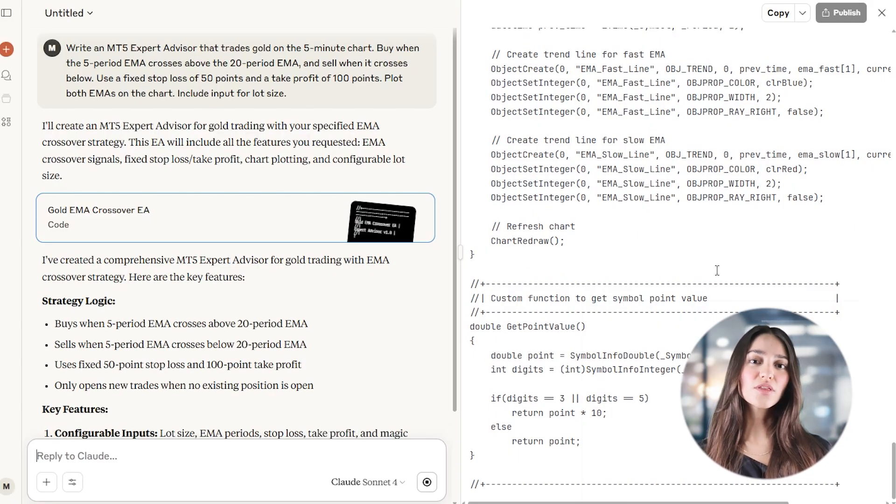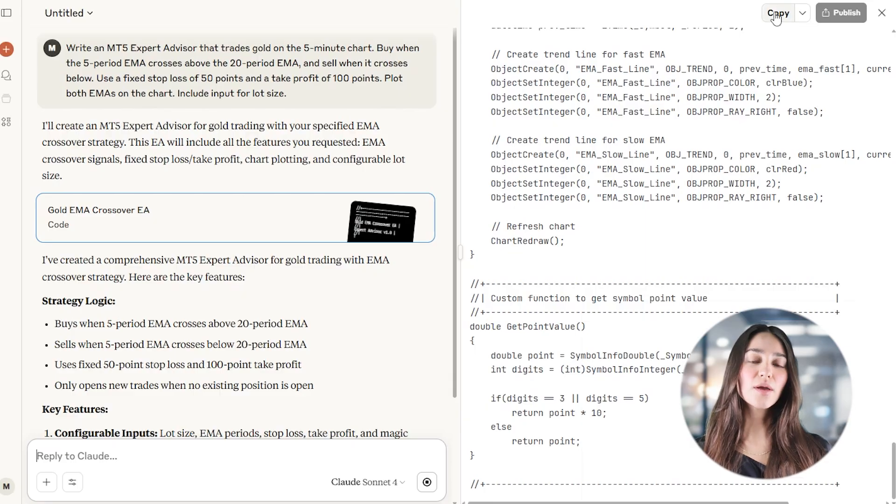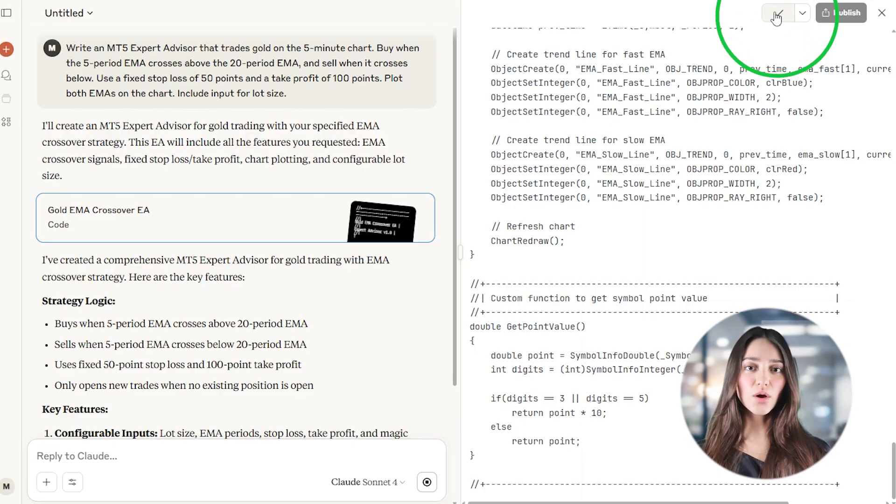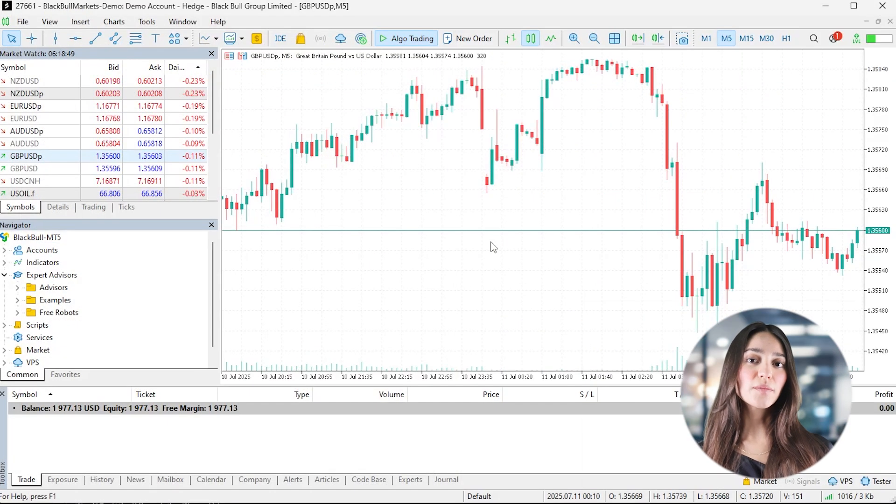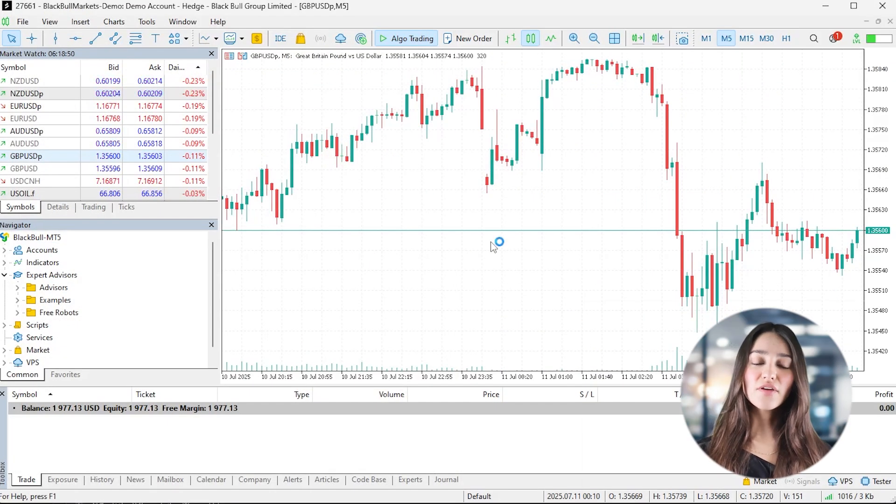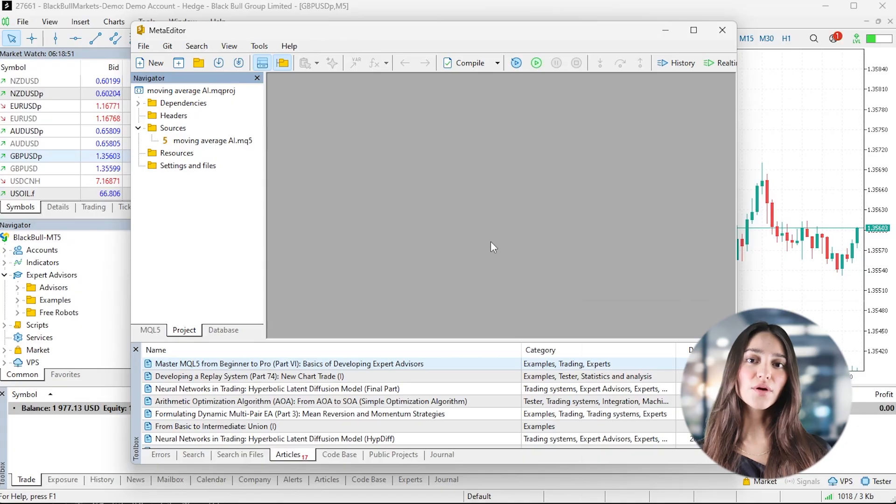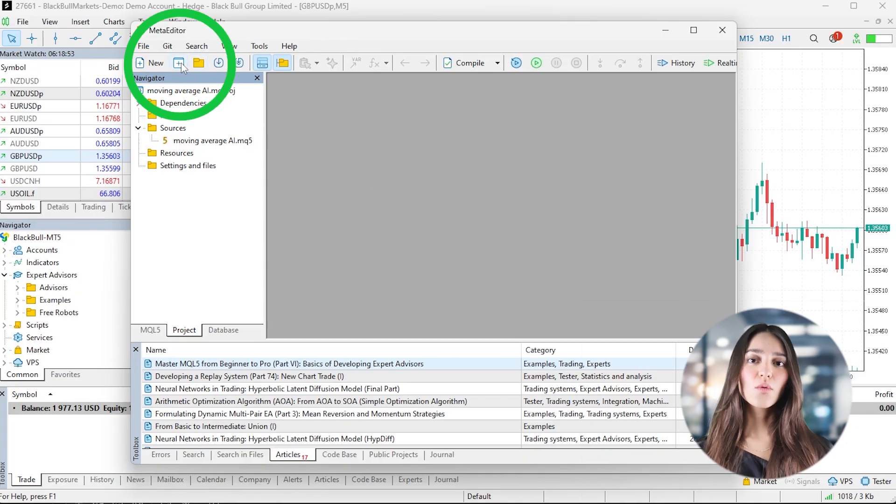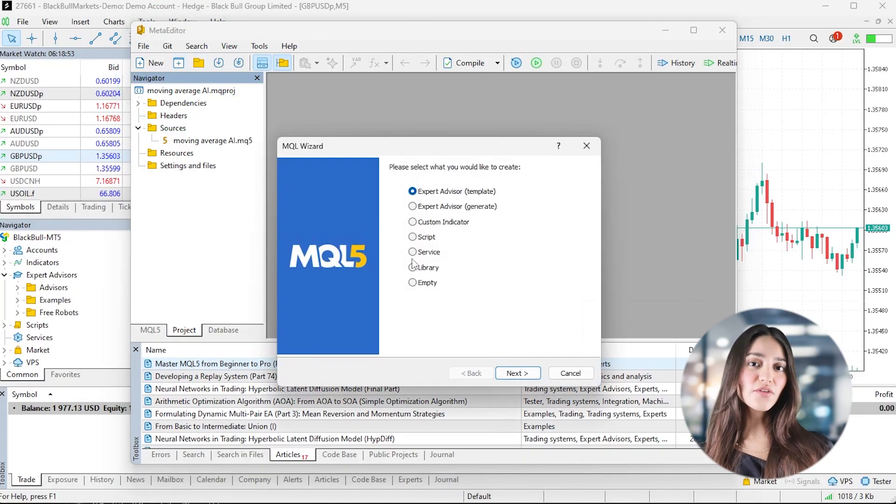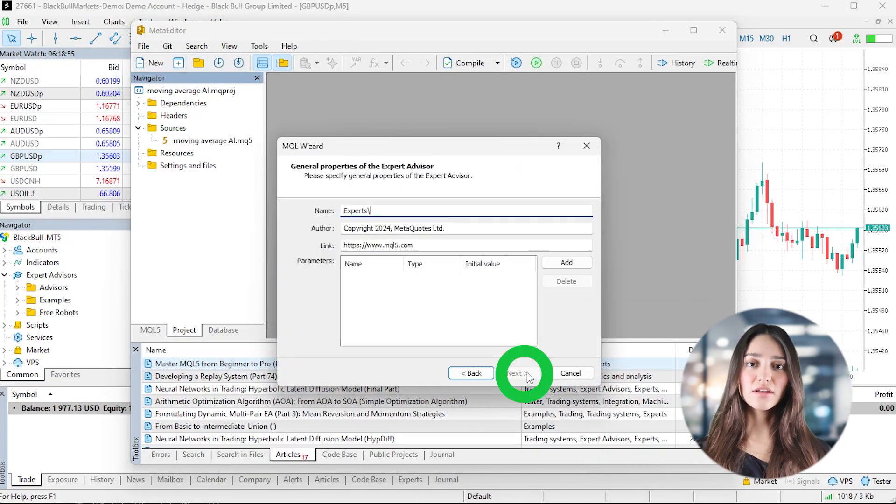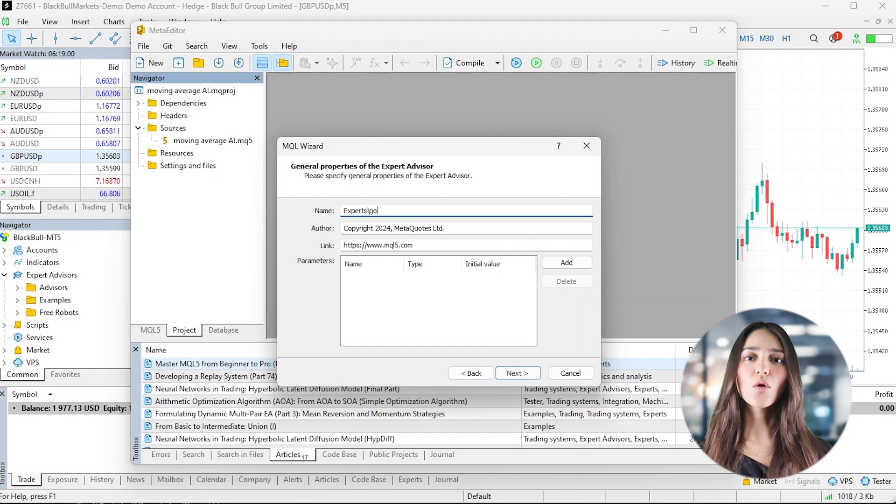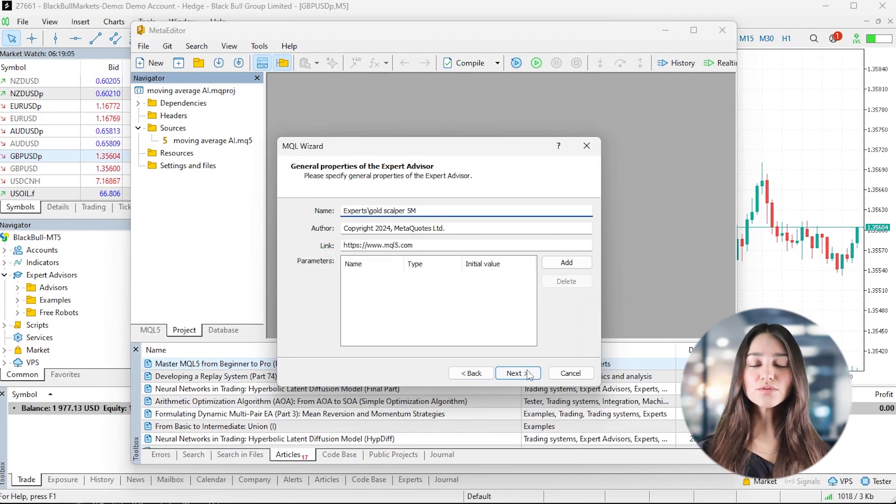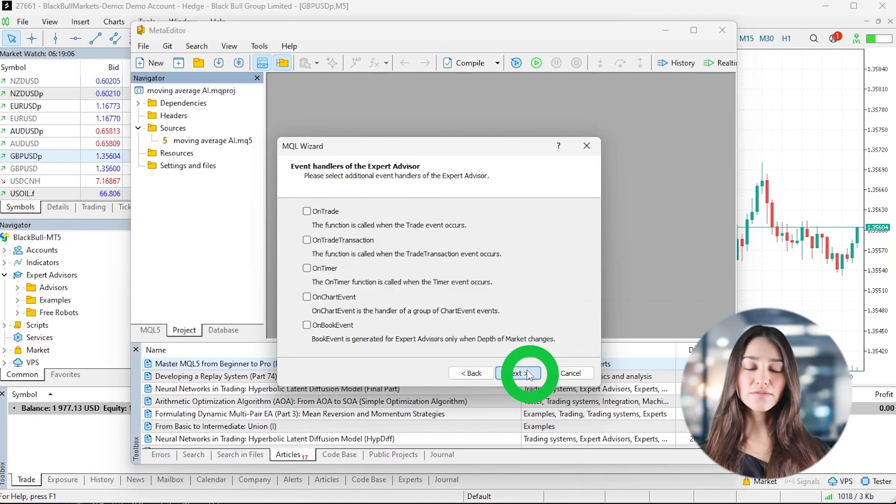The AI will respond with a full block of MQL5 code and you have to copy all of it. Now open MetaTrader 5 and press F4 to launch Meta Editor, where all expert advisors are created. Name your strategy something like gold scalper 5 minutes and click through to create the file.